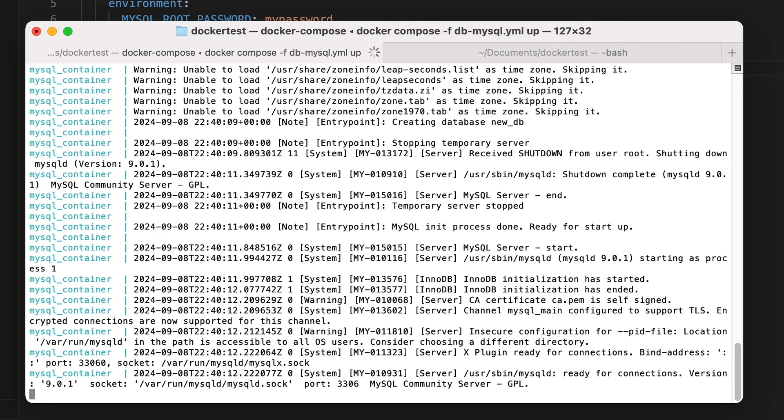We can also do this with different versions of databases, if you want to test your application on different versions, or test an upgrade. It's also possible to use an image that is not on the docker hub by specifying the full path to the image in the image attribute.